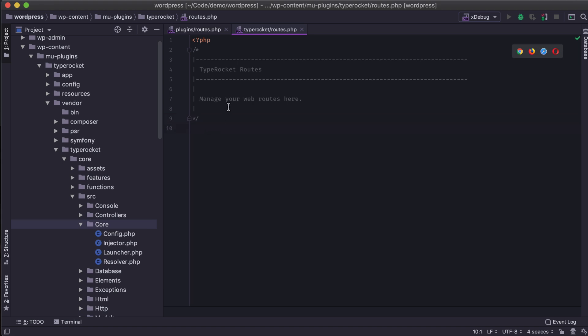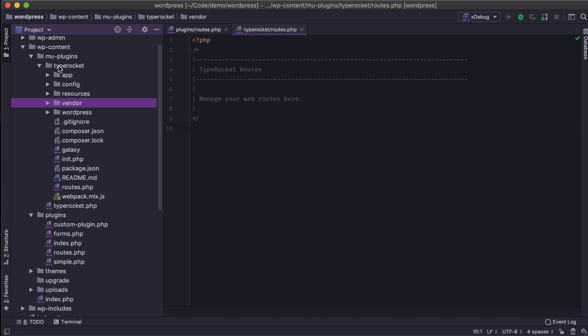So here we are in TypeRocket. We have the routes.php file, which is located underneath our installation of TypeRocket here as an MU plugin. And then if I look for routes here, that's where we will be.